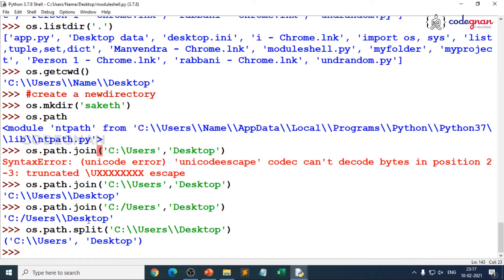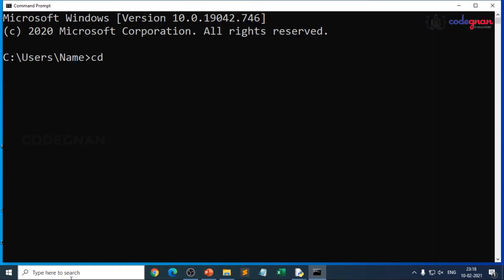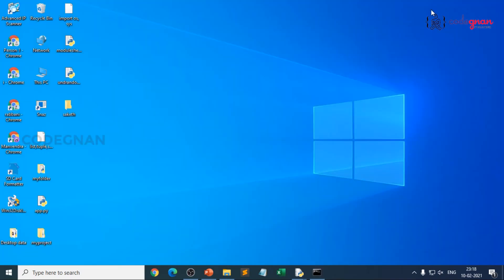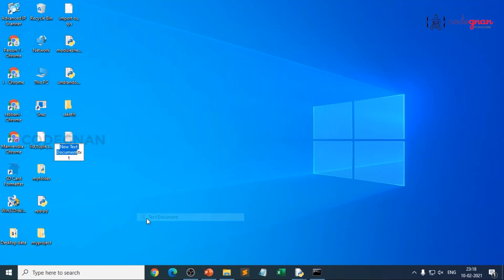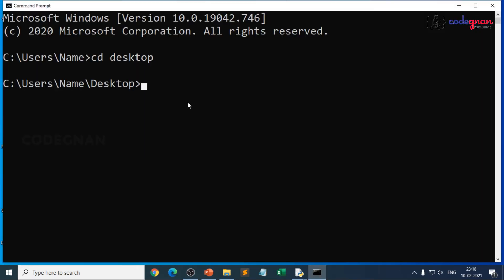This is where you can generally use the OS module, and mainly the best thing is we use it for automatically removing files. If I want to remove any file, first let me create a new file because I can only remove a file. For that I will be using notepad as a shortcut key. Suppose I want to create a new file on the desktop. Generally everyone will right click and go for new text file. I will give my text file name as socket. I will go for the shortcut key called notepad, because in Windows it is notepad. If you are on Ubuntu-based Linux systems, you go for Vim or Nano.